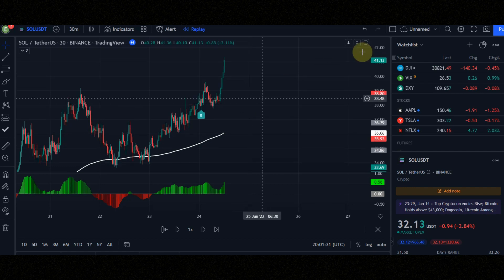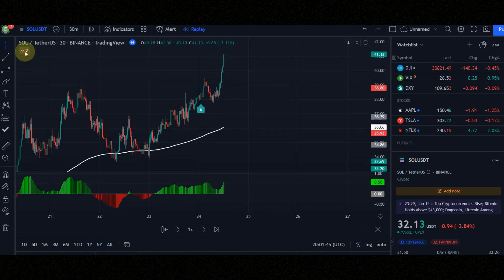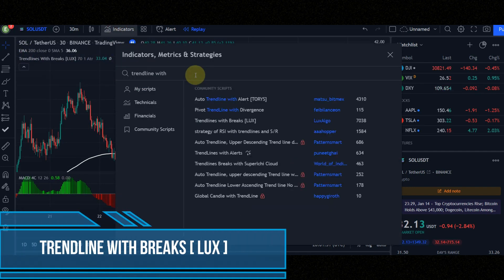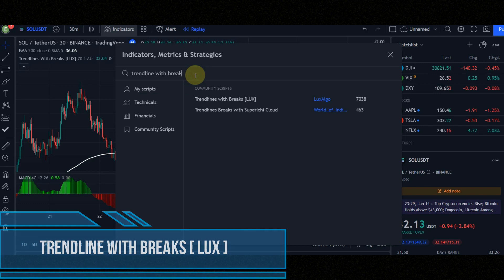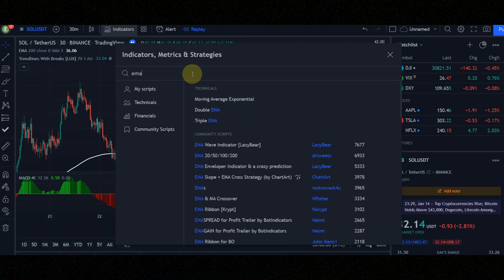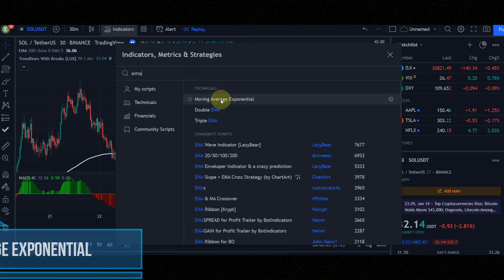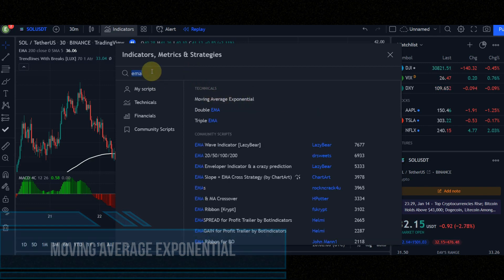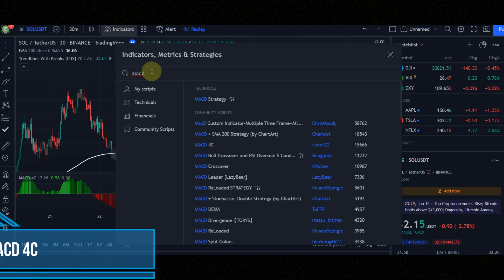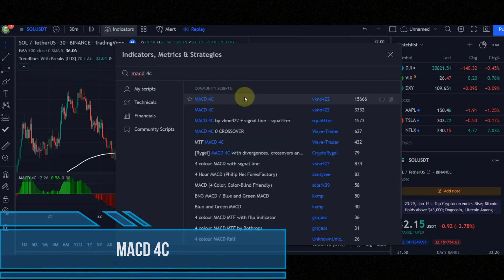First of all, let's configure the indicators together. First indicator is trendline with breaks. Second indicator is moving average exponential. Third indicator is MACD4C.